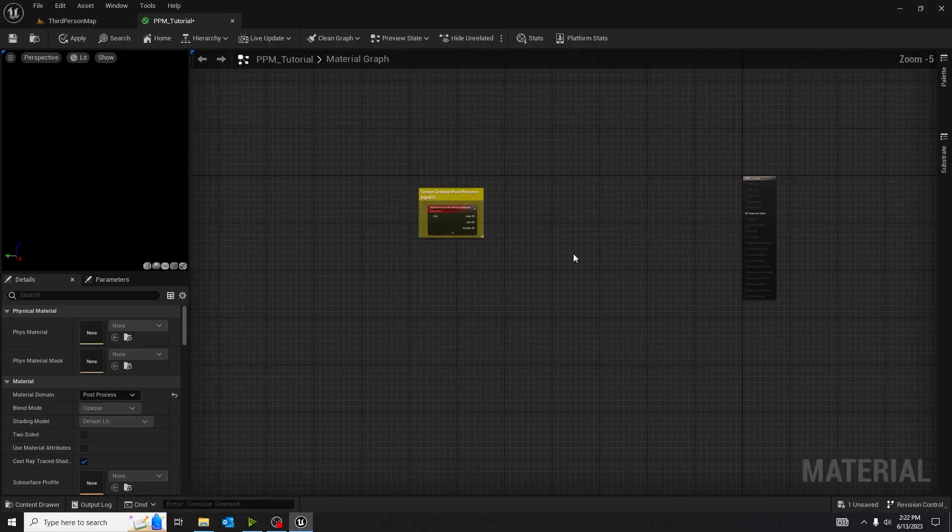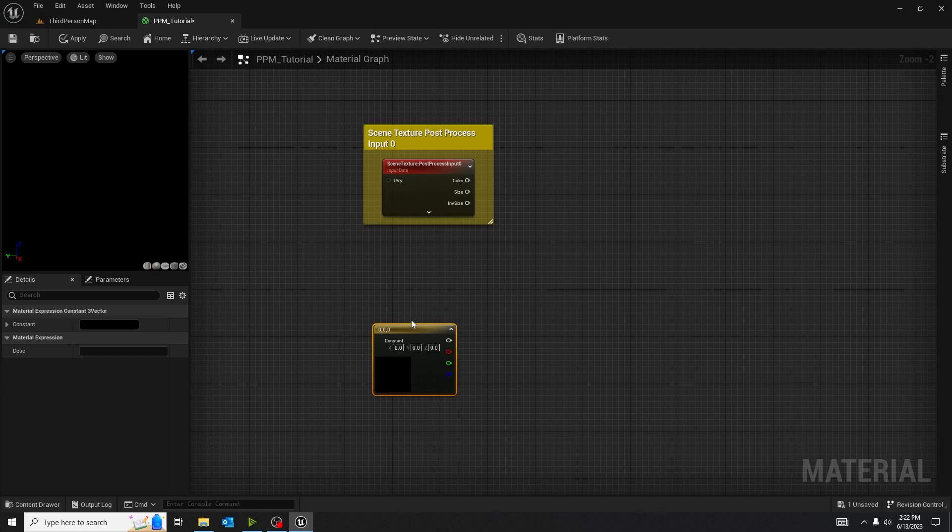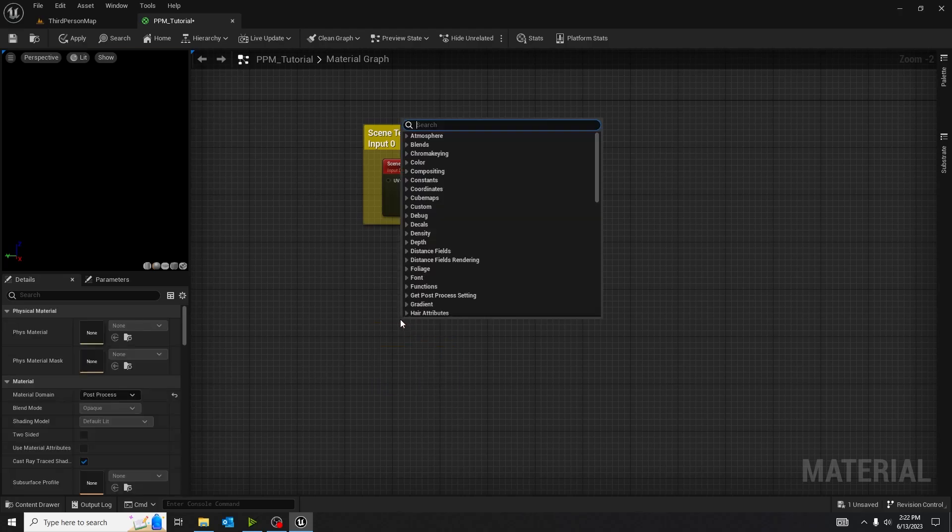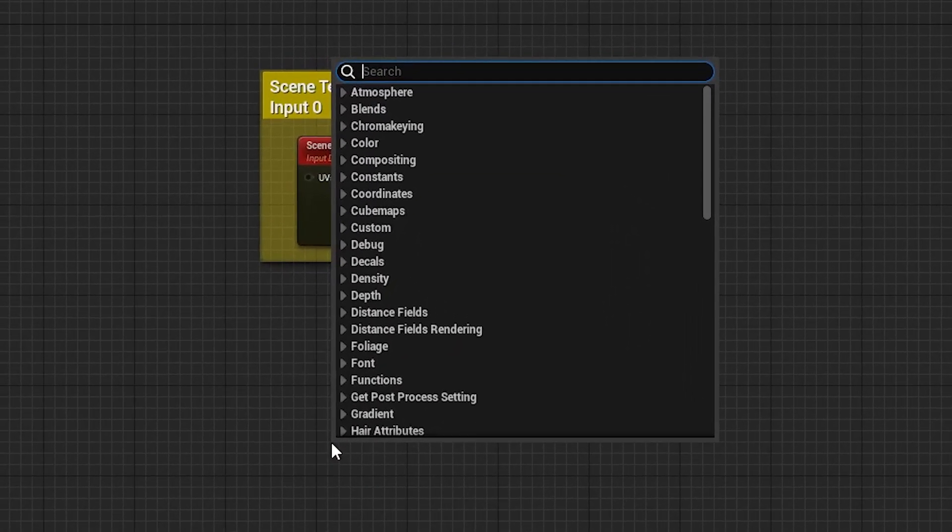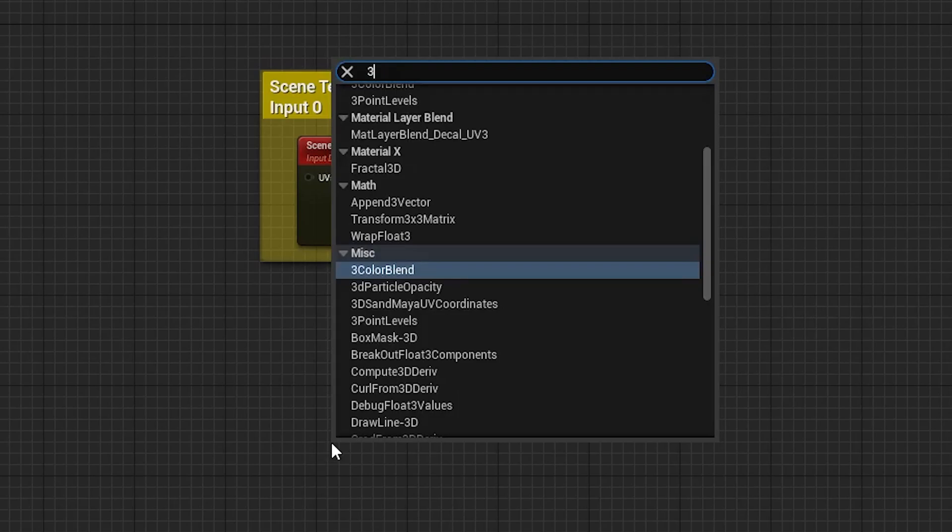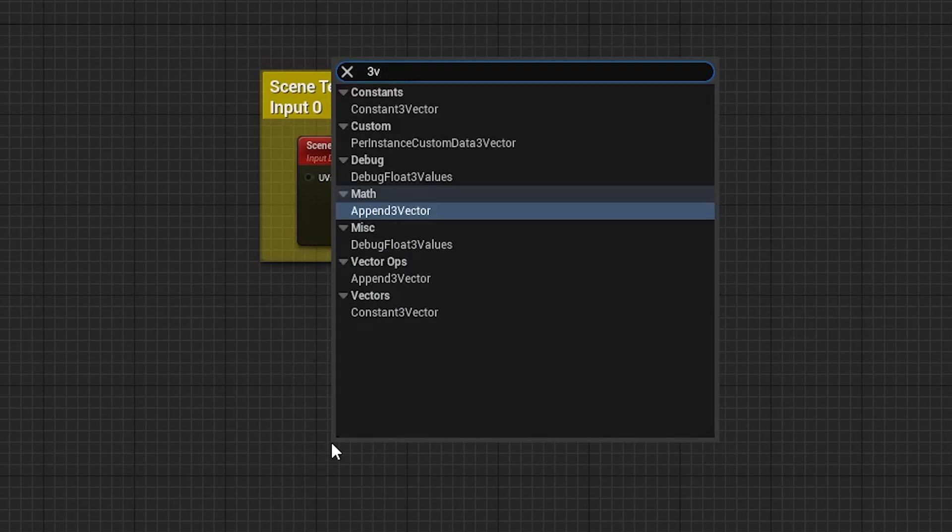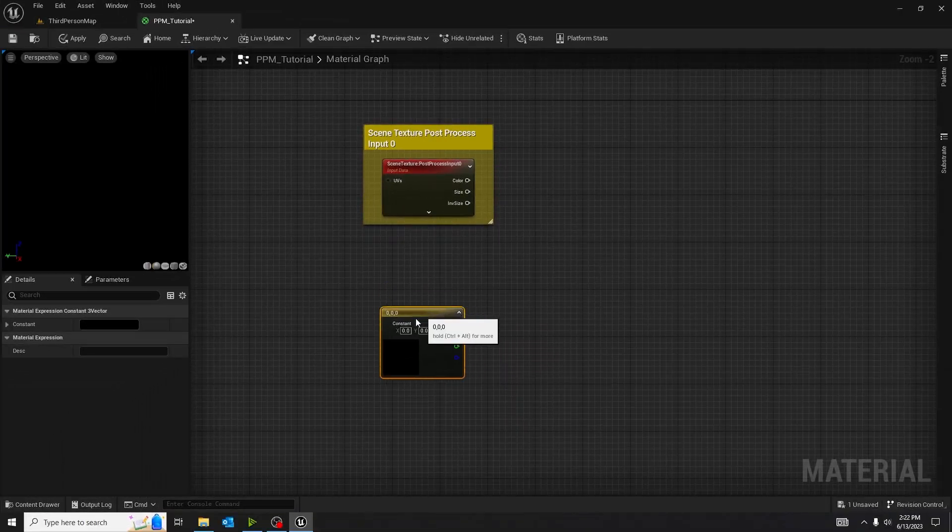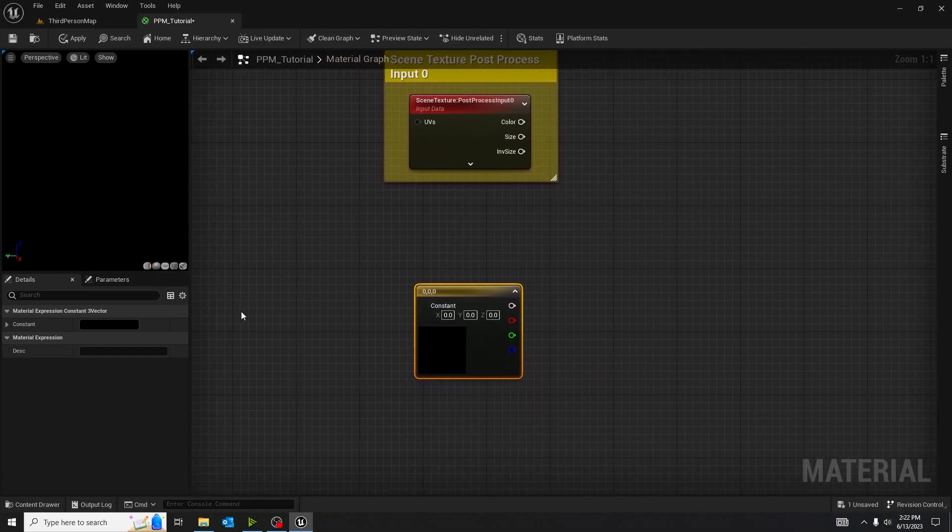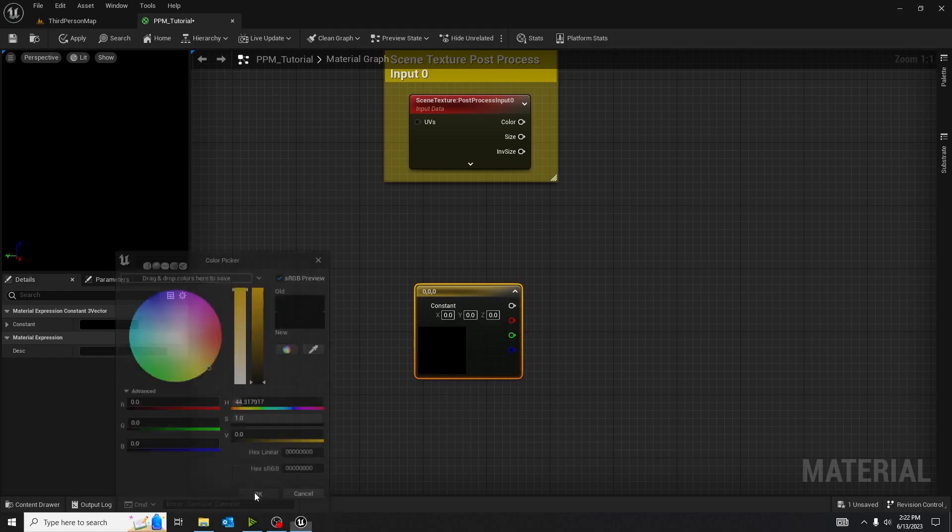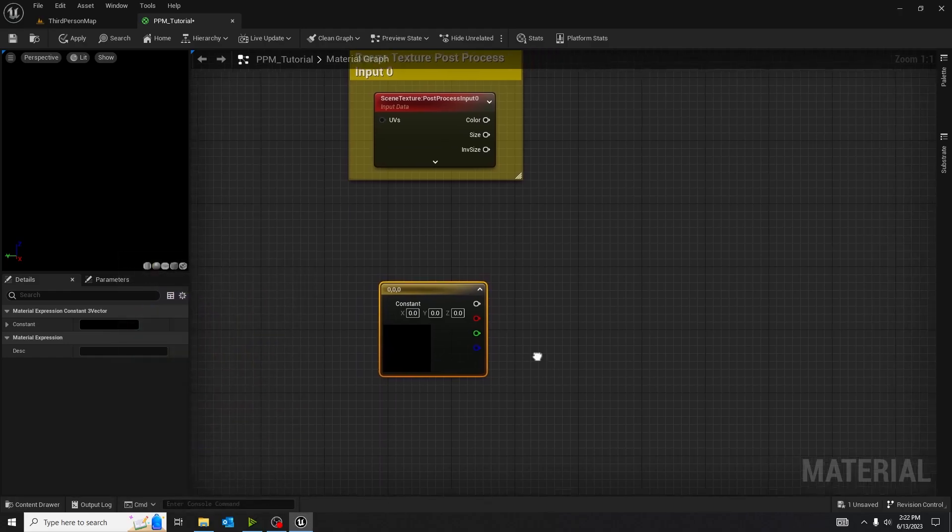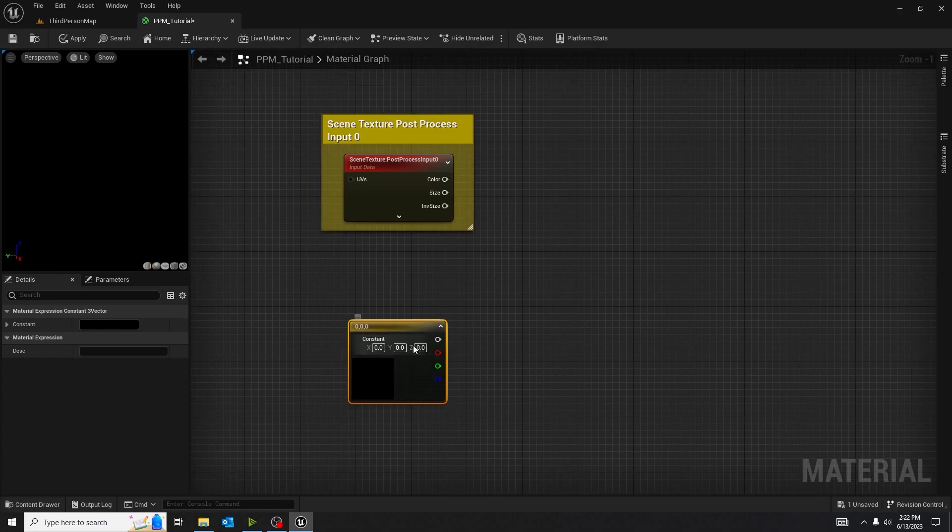Now, isn't that cool? You want to hold down three and take out a three vector node or a constant three vector, or I like to call it the natural color node. Take out your little color node and I'm going to give mine yellow. You can give yours whatever color you want. I will tell you now though, this does affect the outcome.